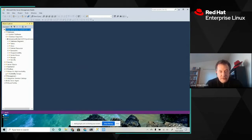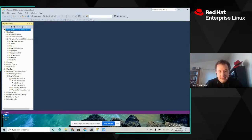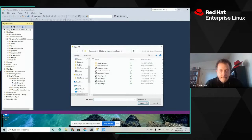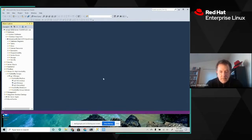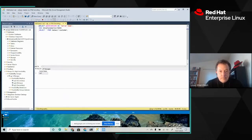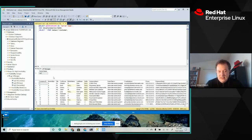You can see that we have Always-On availability groups, and our group is called ag1. When we look at the availability replicas, we see that SQL 2 is the primary, so that's probably what we're connected to now. We'll do a quick query of the AdventureWorks database and print out the server name — sure enough, we're on SQL 2.